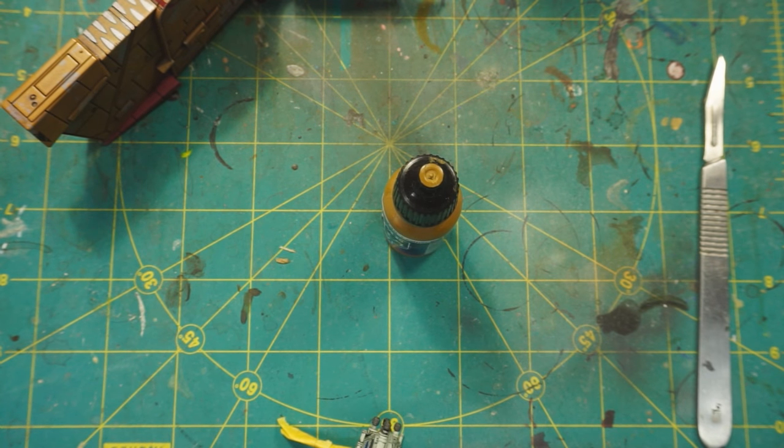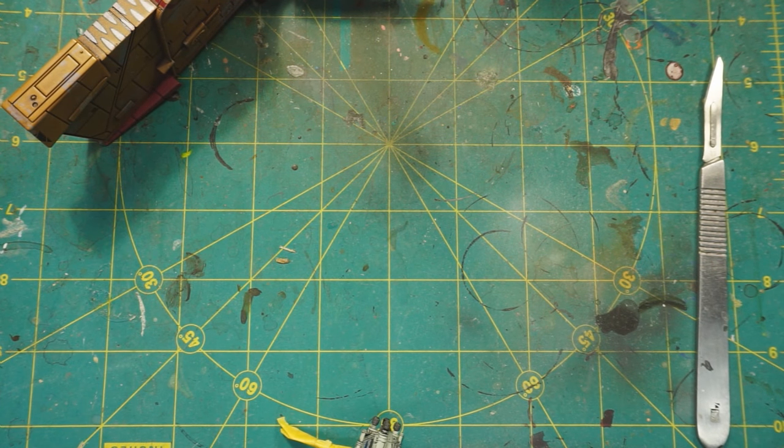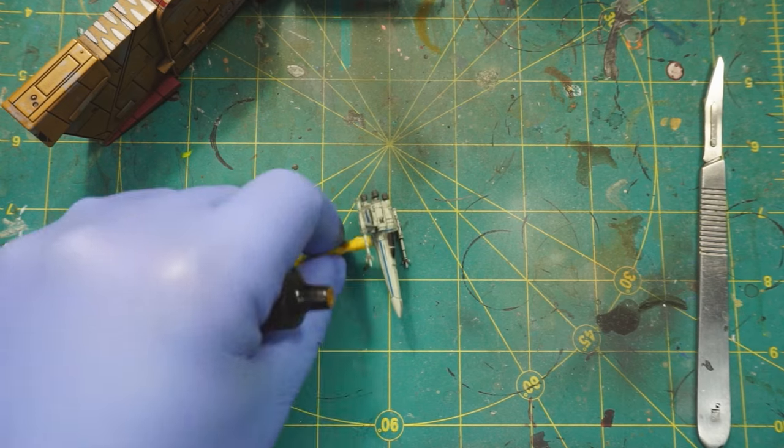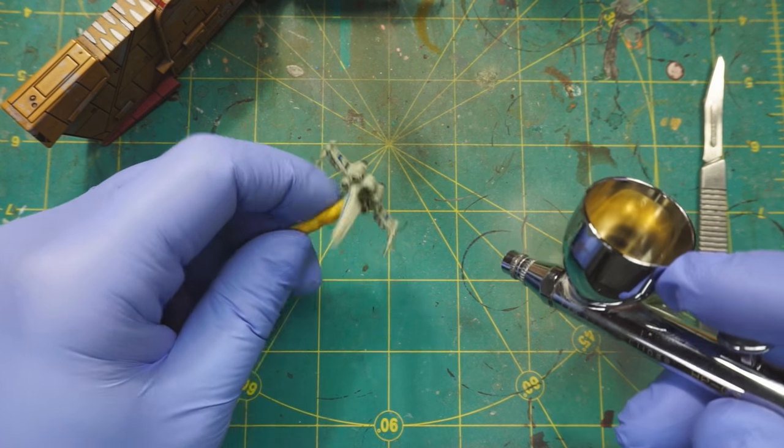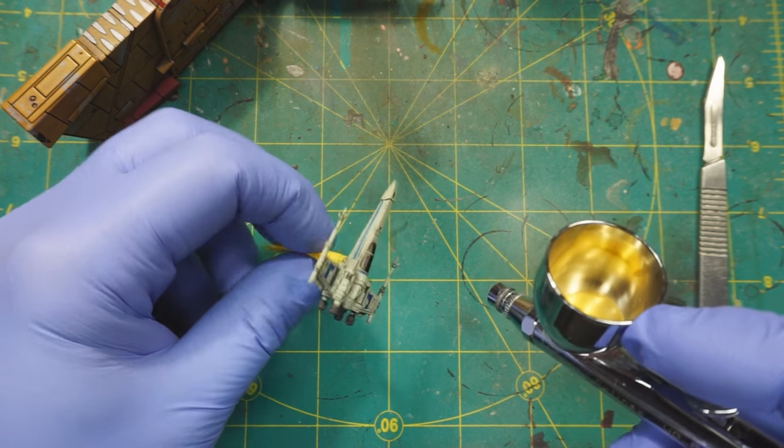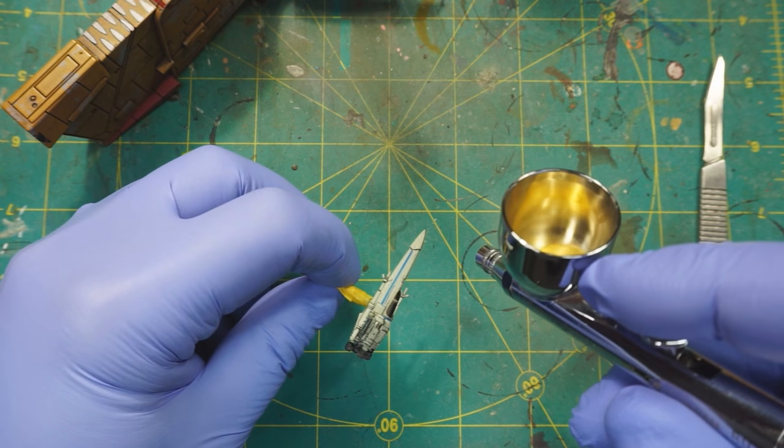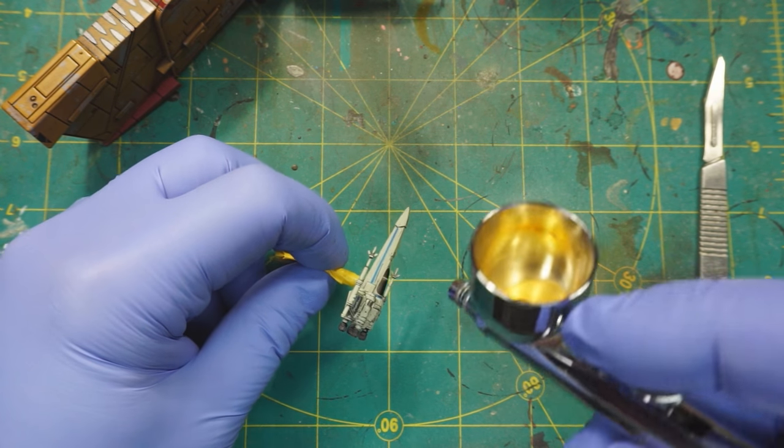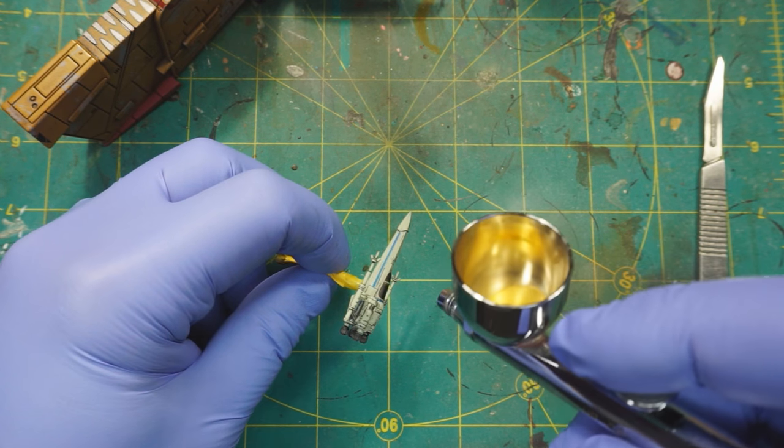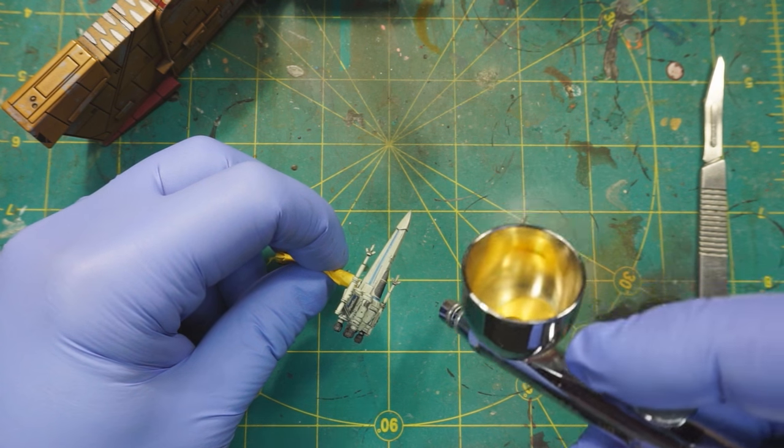As usual I'm going to be using the airbrush on this. No thinning, just straight out of the bottle. Very light coat, don't want to cover any details.